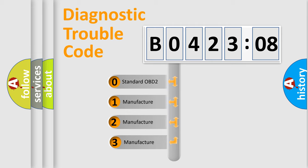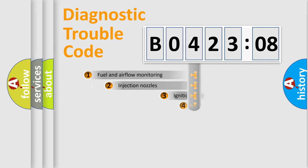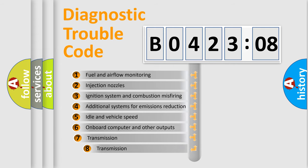If the second character is expressed as zero, it is a standardized error. In the case of numbers 1, 2, or 3, it is a manufacturer-specific expression of the error. The third character specifies a subset of errors.